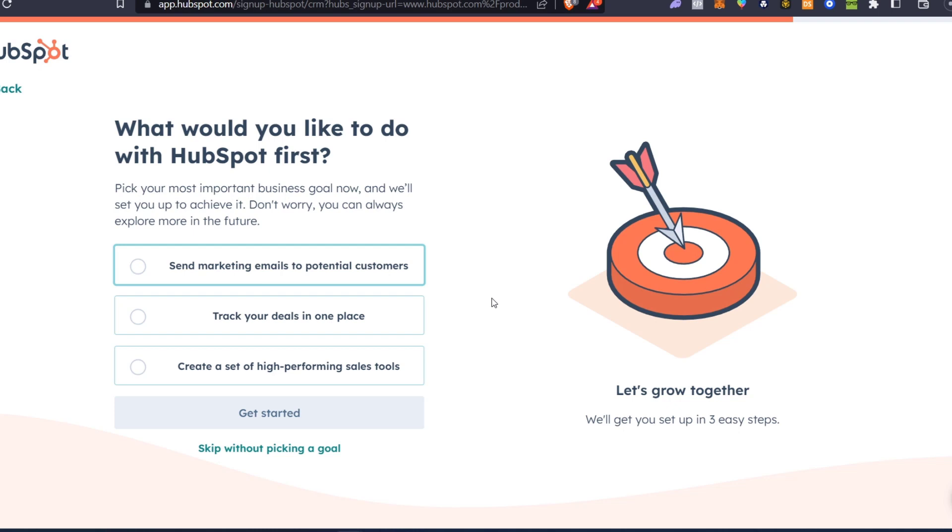What you're going to be learning here is what we can be doing, such as tracking deals, creating high-performing sales, or sending marketing emails to potential customers.